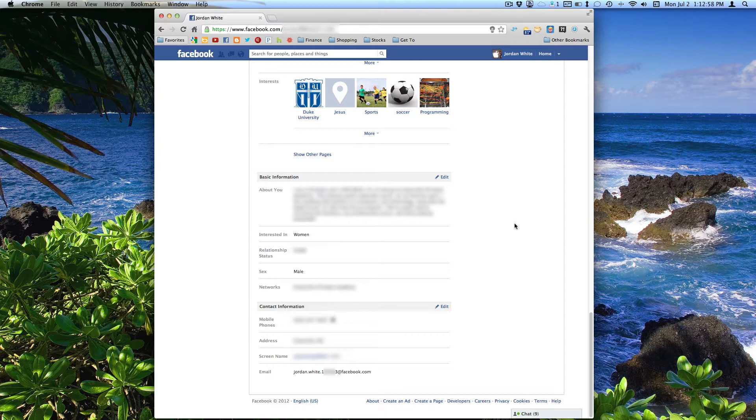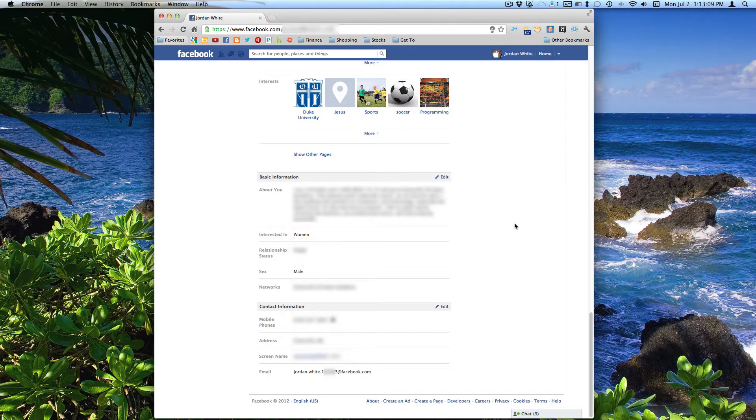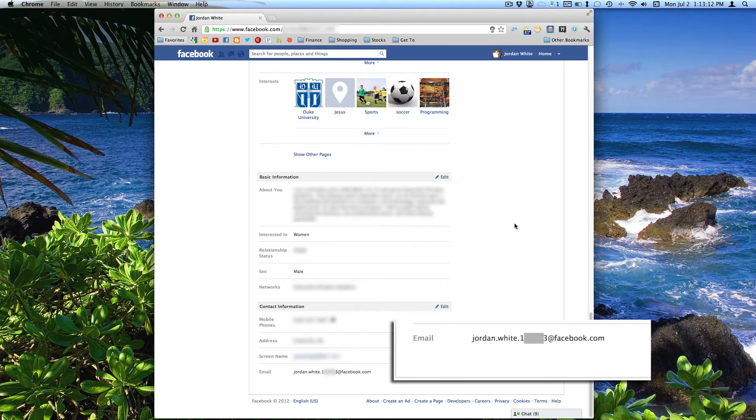They went through and switched everyone's email on their profiles from whatever their actual email was at Gmail, Yahoo, or whatever your email provider may be. They switched it from that to an @Facebook.com email.